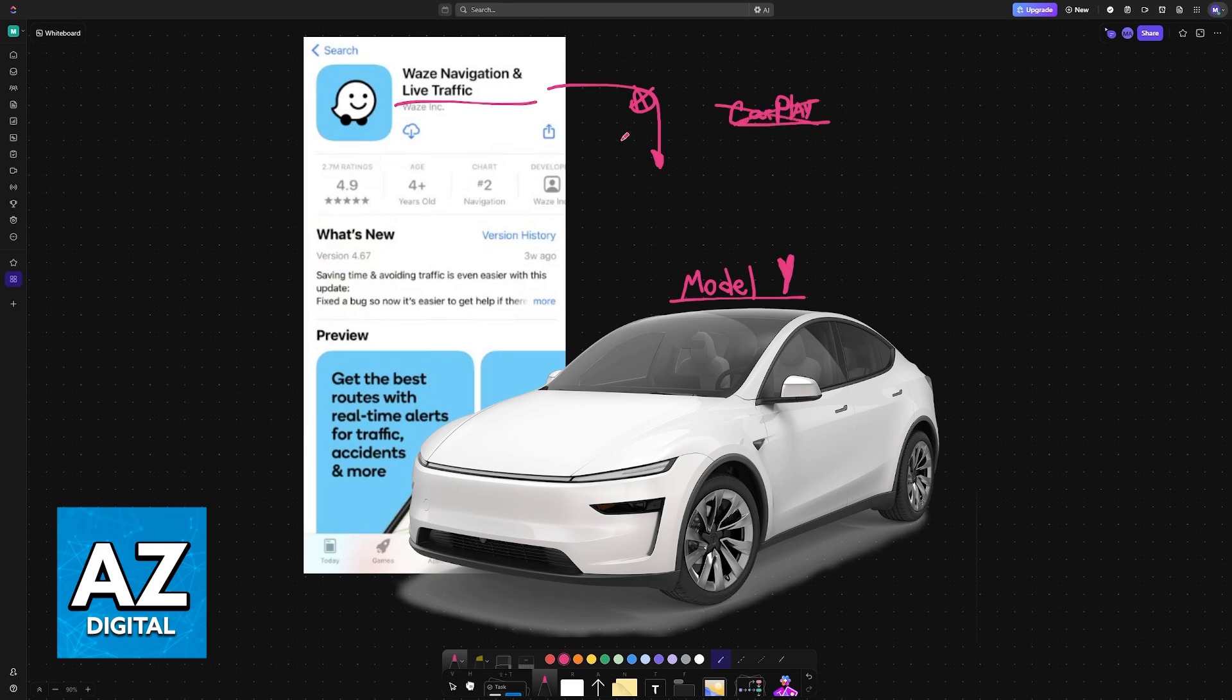As of today, you cannot simply download the official Waze application and use it directly on your Model Y, Model 3, and so on.